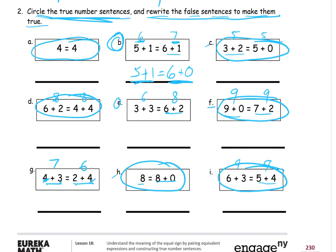Maybe you can pause and try the next one. Fixing E: we've got 6 on one side and 8 on the other. I'm going to start with 3 plus 3, and 3 plus 3 is 6. I can change the right side — I wanted something that adds up to 6 with a 2 in it. 4 plus 2 is 6. So now 3 plus 3 equals 6, and 4 plus 2 equals 6. 6 is 6 — I made it a true number sentence.